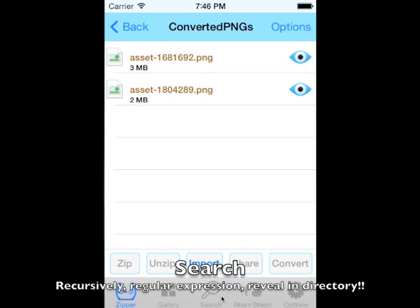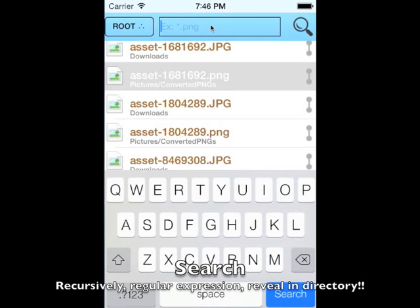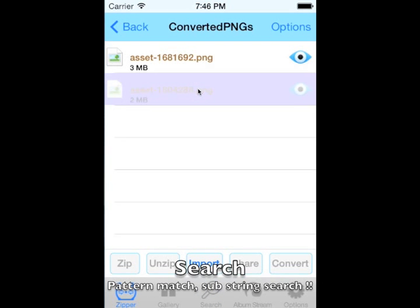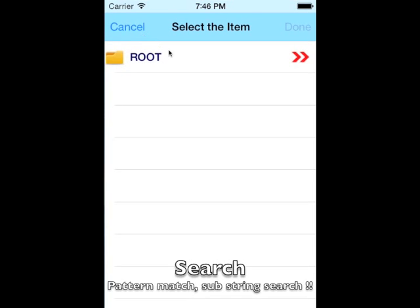Clicking the file name will show you the containing folder. It also supports regular expression based search. You can even change the search directory to any level.